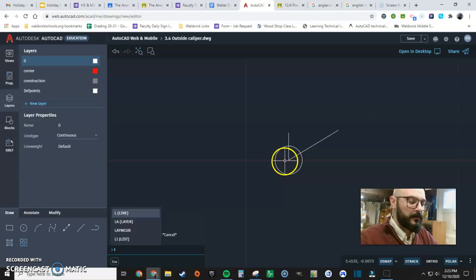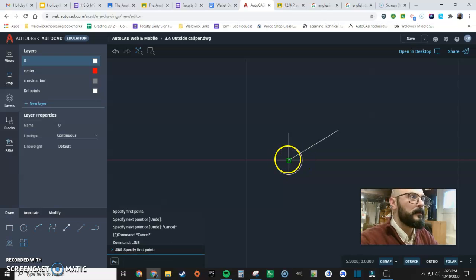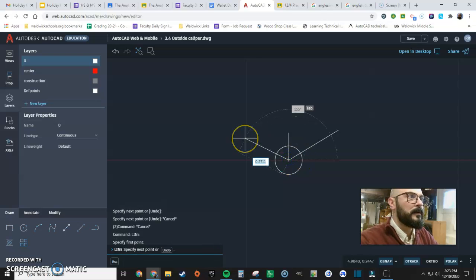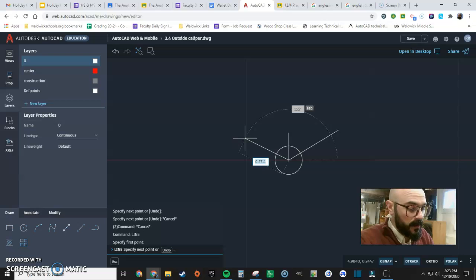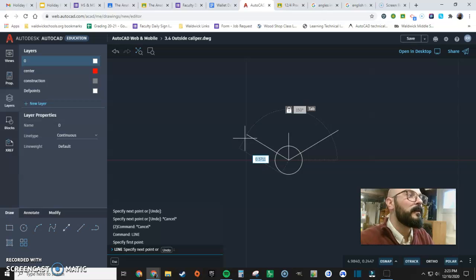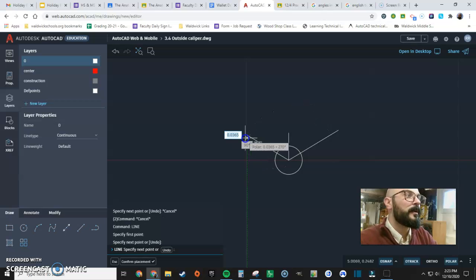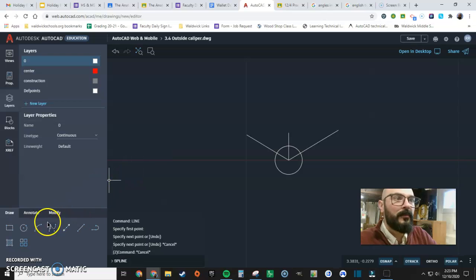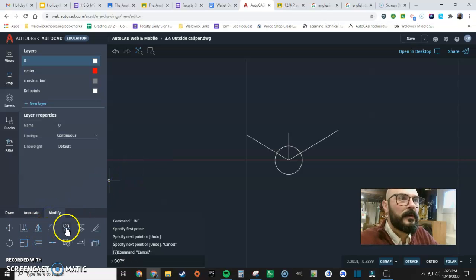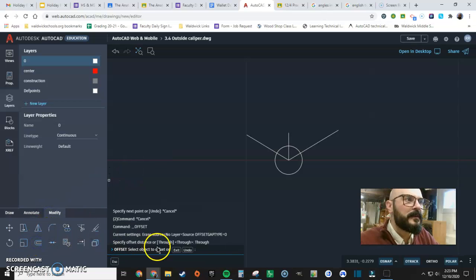Let's get our other line here. 130. 180 minus 130 is 150. Draw my line. Great. Now, I'm going to get that offset tool. So, let's go offset.